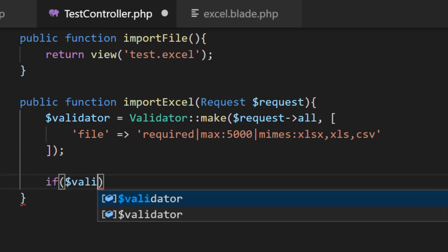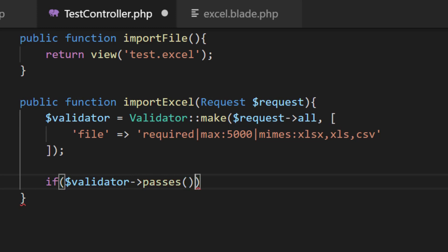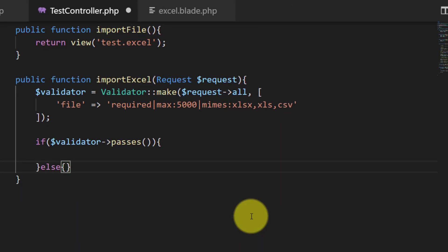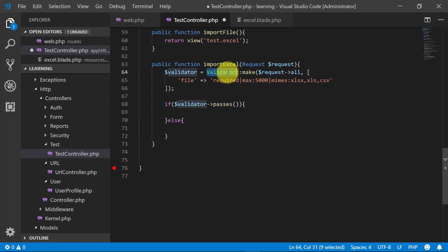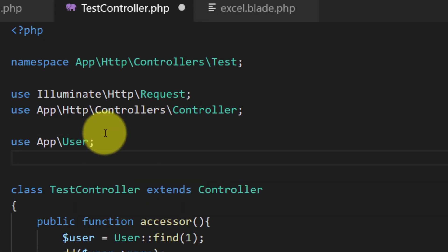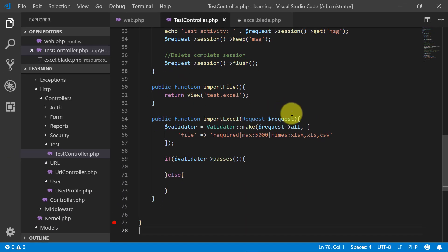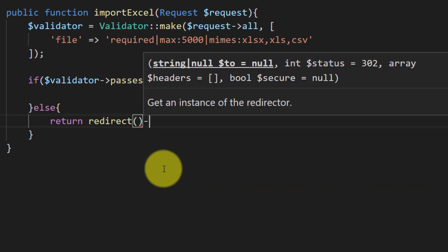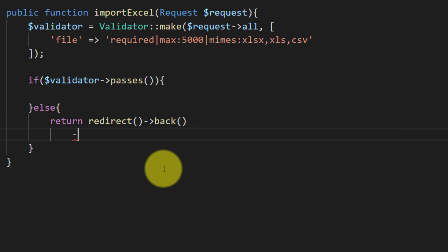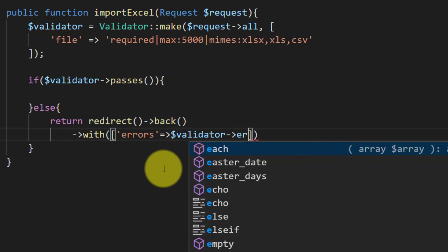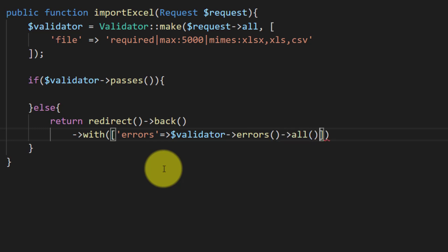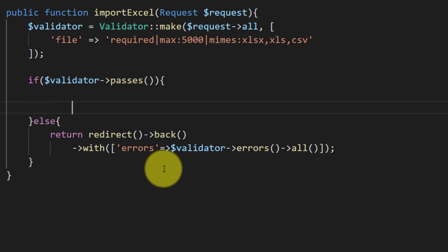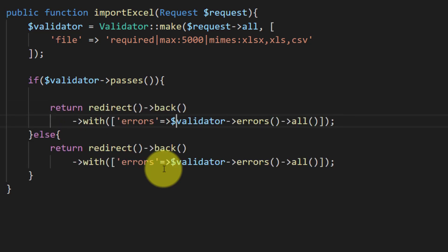If the validator passes then we will upload the file; else we will return back with errors. Don't forget to use the Validator facade. So we will return back with the validator errors using 'withErrors($validator->errors()->all())'. Let's copy this and paste it for the success message case as well.